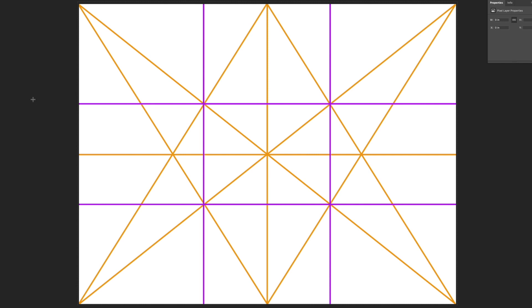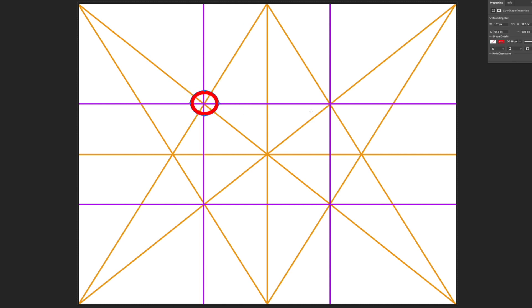So we don't have to do measuring. If you take a look, there are four intersecting points from the orange grid, and we use those intersecting points to establish our division of thirds grid.